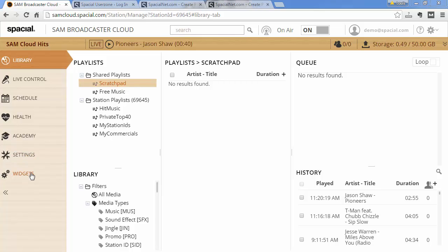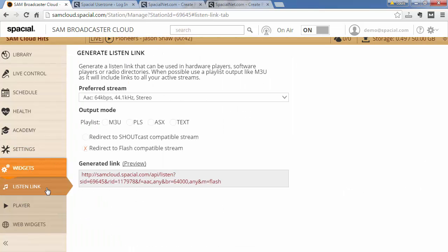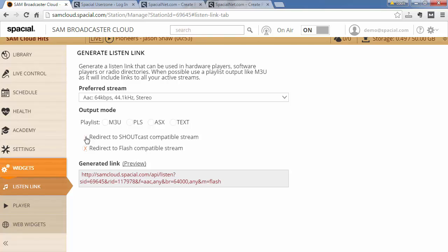So for example, if I go to widget here, Listen Link, I can go ahead and generate a Listen Link to my preferred stream which is running on the cloud platform, and this stream can be generated as either a Shoutcast compatible stream or a Flash compatible stream.